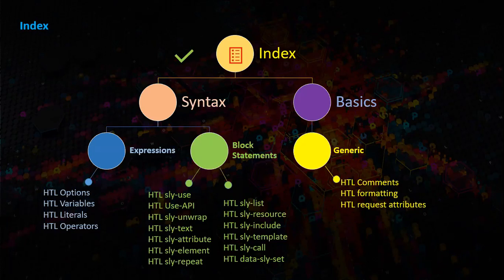Under block statements we have sly-use, use-api, sly-unwrap, sly-text, sly-attribute, sly-element, sly-repeat.